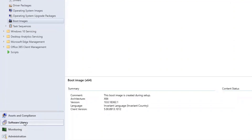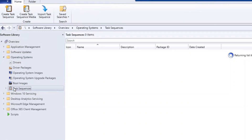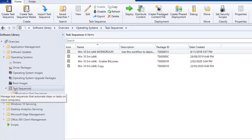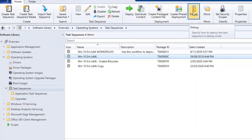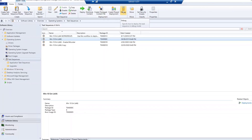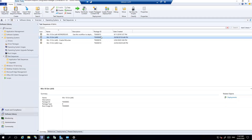To use the feature, go to Software Library, then expand Operating Systems and click on Task Sequences. Select any task sequence you want to debug. When you select it, you can see a Debug option at the top — you can deploy it as a debug task sequence. Make sure you do not deploy the same task sequence to the same collection as both a normal and a debug task sequence, as debugging might not work. To keep things simple, I created a new device collection named 'Task Sequence Debugging Collection' and added one client to it.